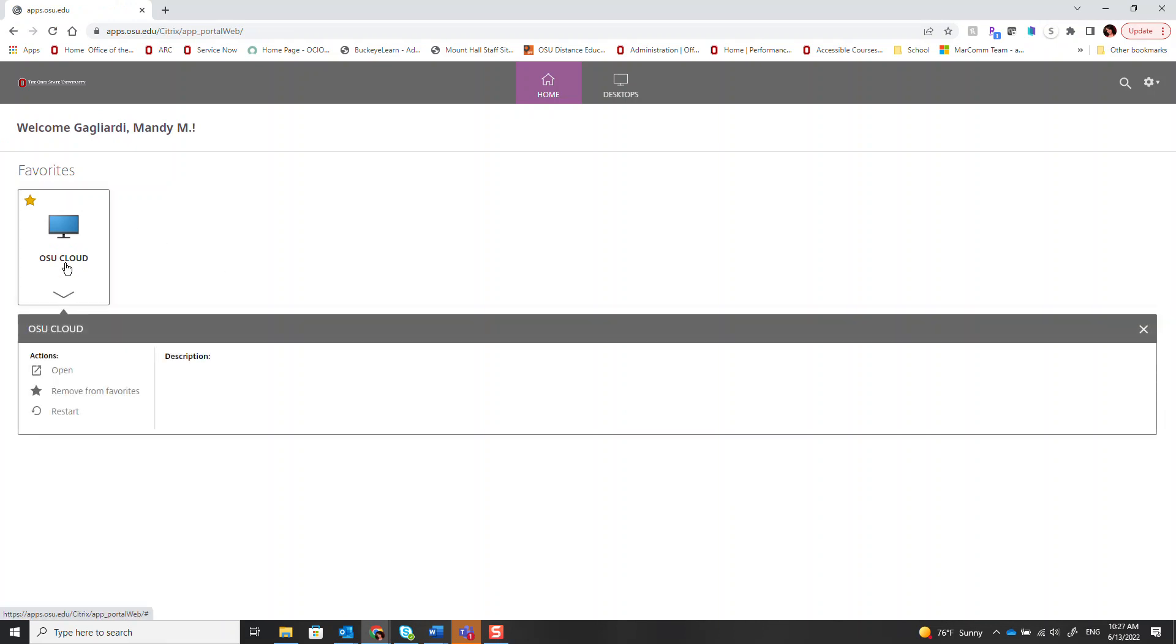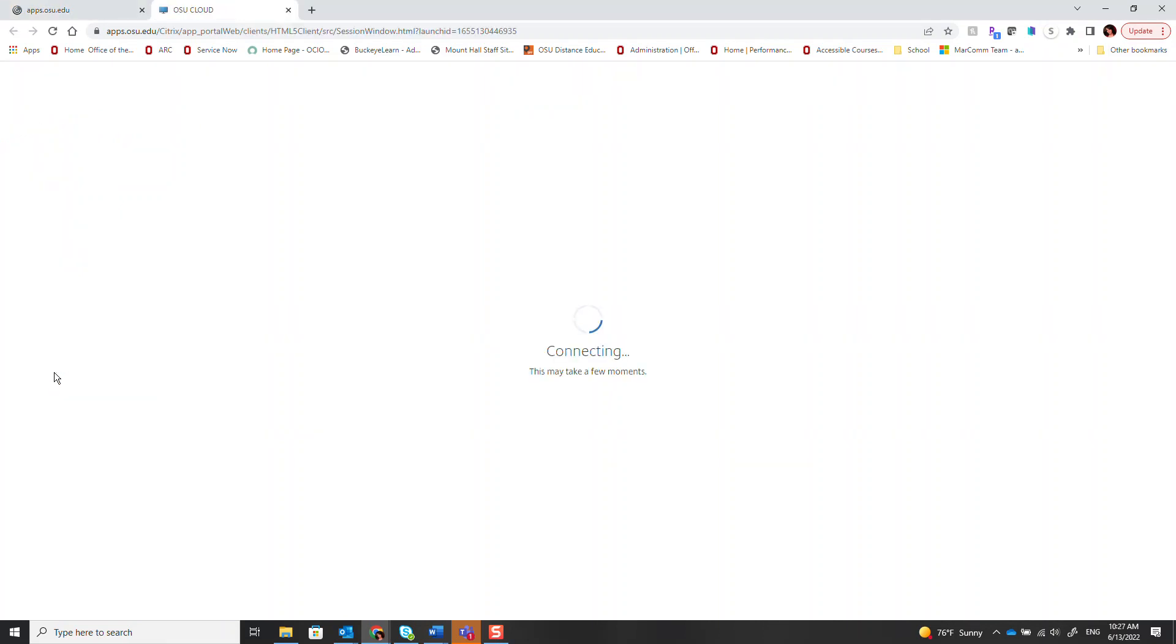If you select OSU Cloud and then select Open, another tab will open showing you a virtual desktop. This will take just a moment.